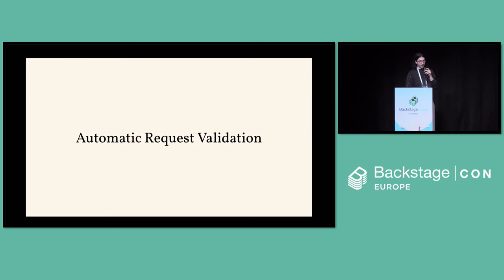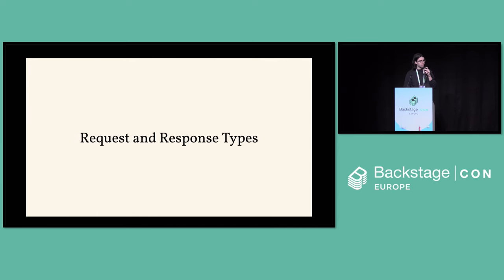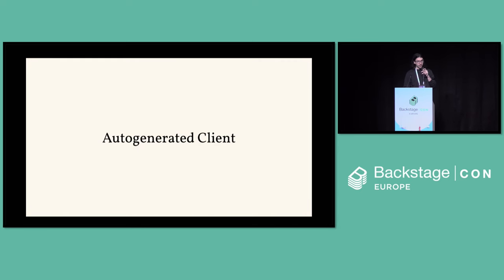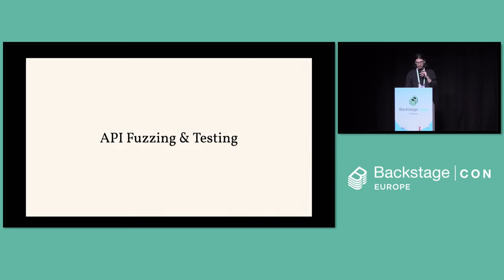So we have automatic request validation, request and response types, auto-generated client, and API fuzzing and testing. We're going to do a quick demo of what that actually looks like in practice.